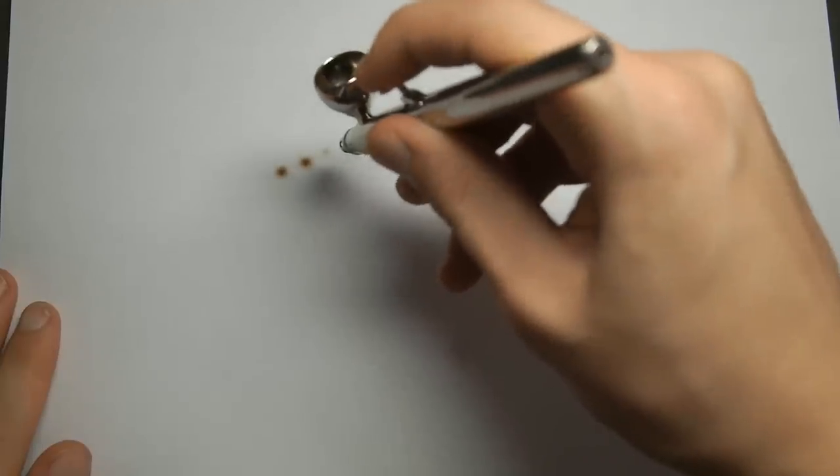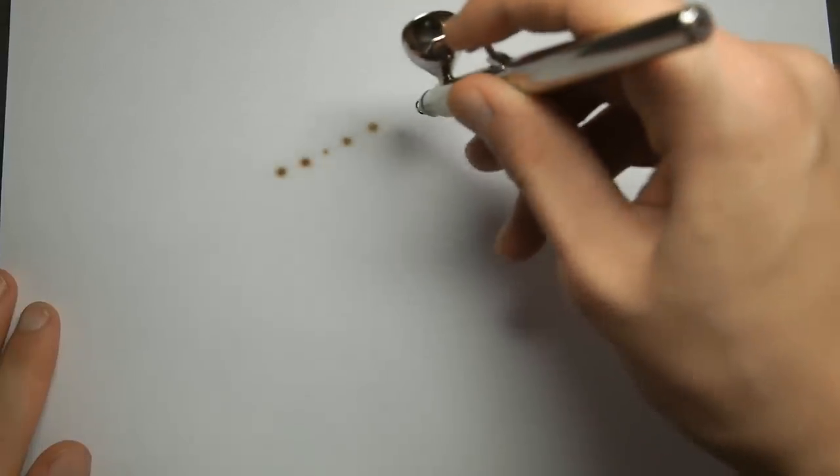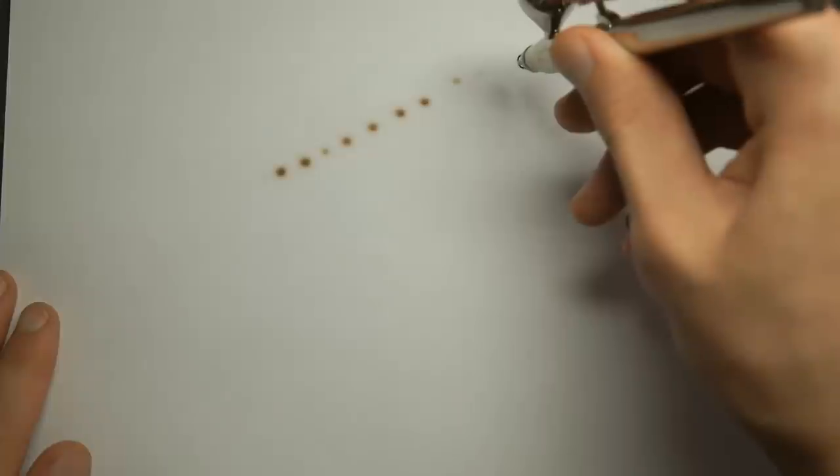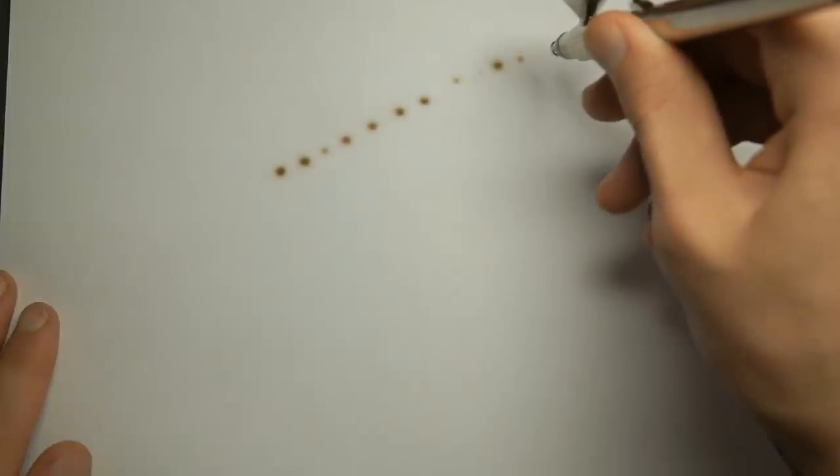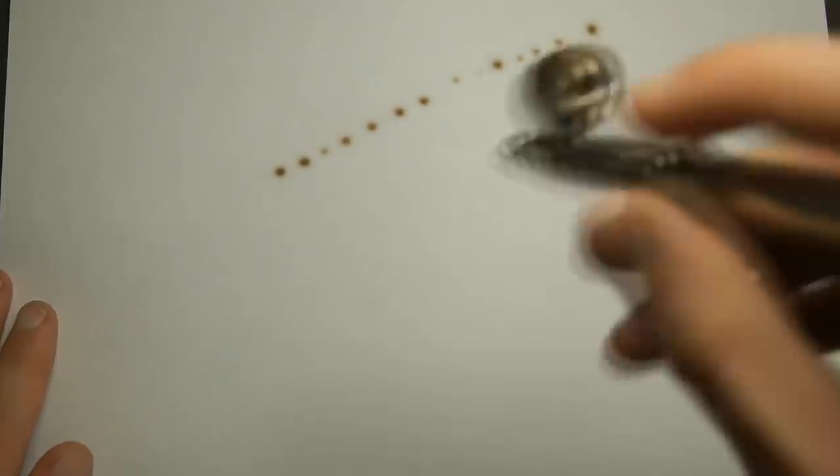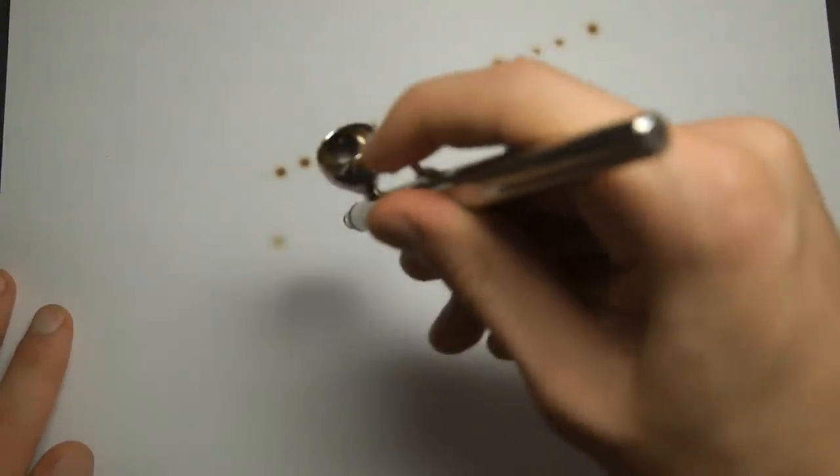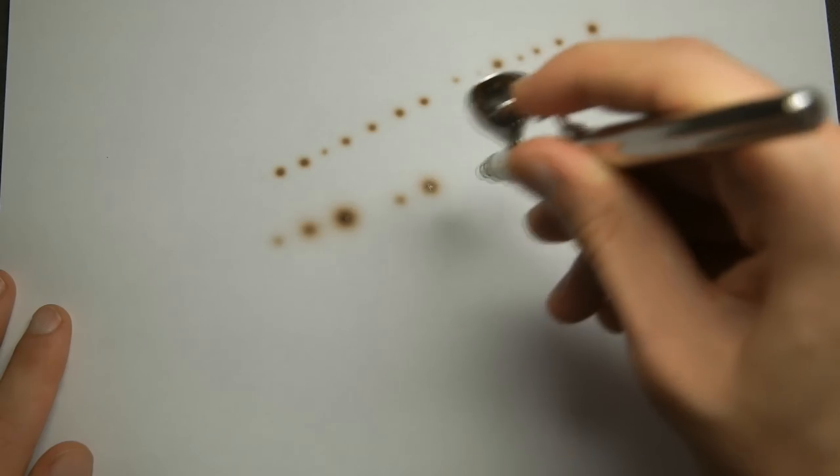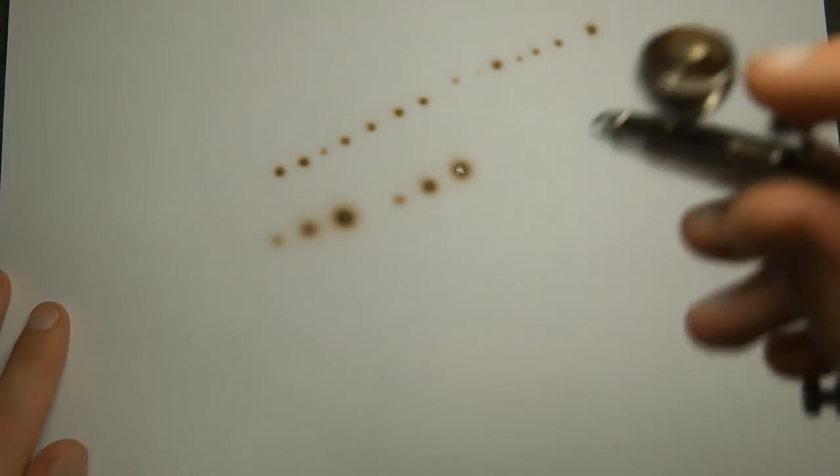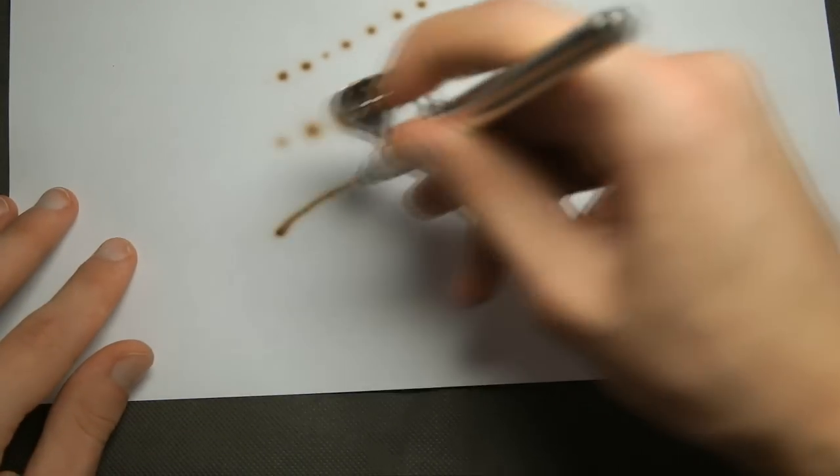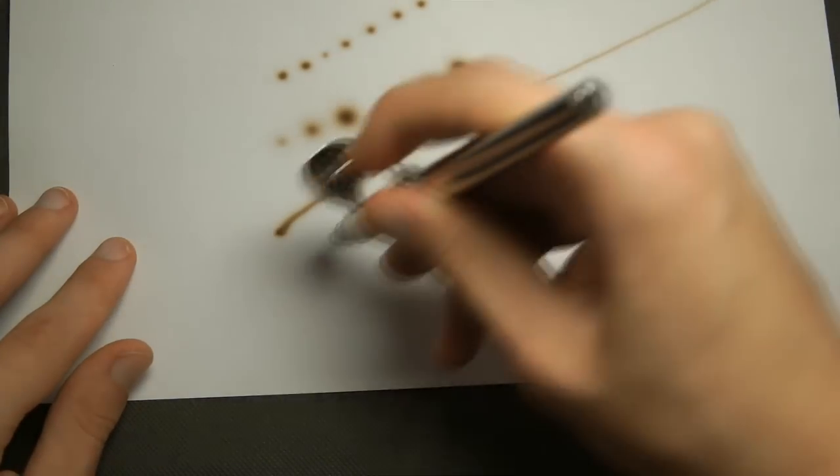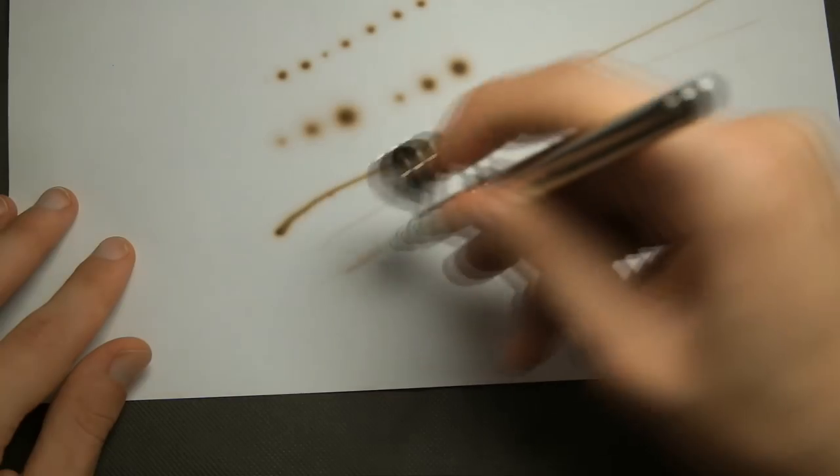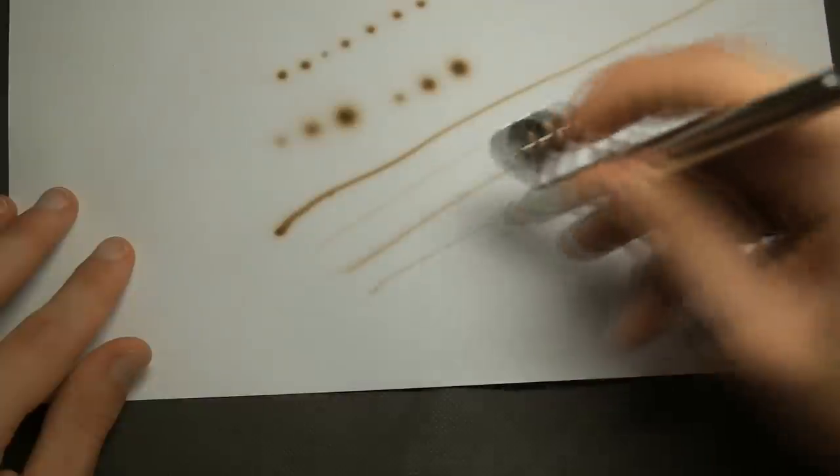Next airbrush to test is Harder and Steenbeck Ultra and because of a little bit better trigger it is easier to make different intensities in color. So both airbrushes perform very similar.